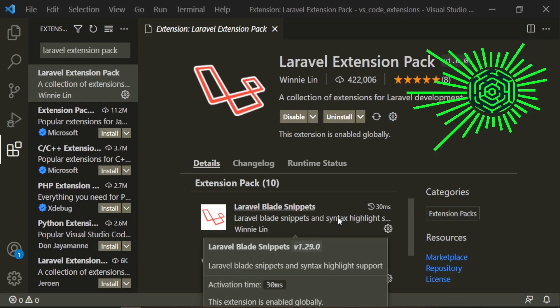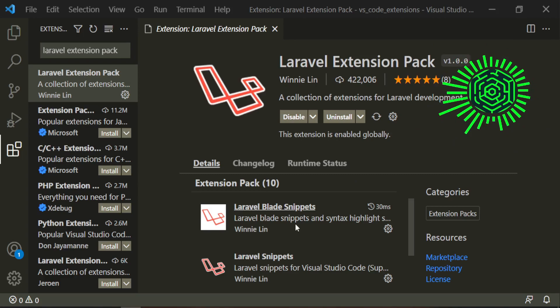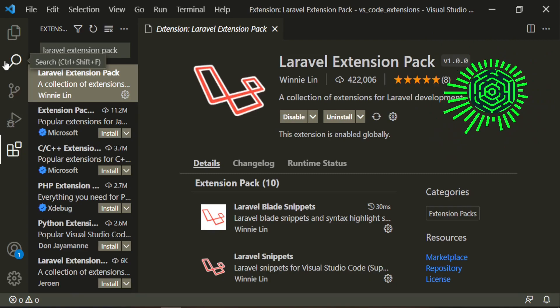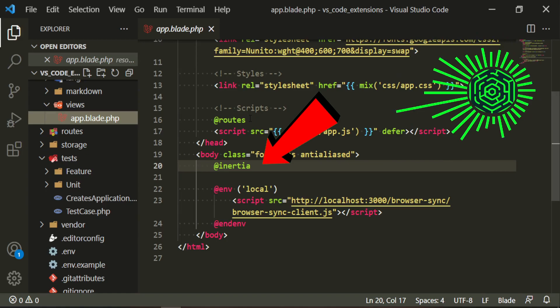The first one is Laravel blade snippets and it's pretty self-explanatory. It just gives you the syntax highlighting. If we go to our app.blade.php again, you see that this was white before we installed it and now they're green so it does add that syntax highlighting for us.